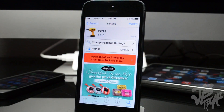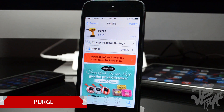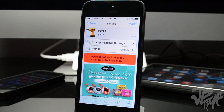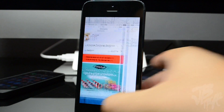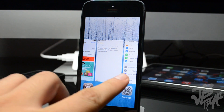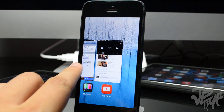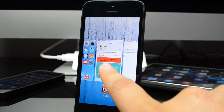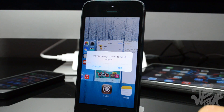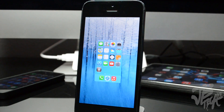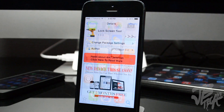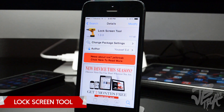Next we have Purge. Purge is a new tweak that allows you to kill all the apps in the iOS app switcher via a long hold on the app cards. In the app switcher, simply long hold on one of the cards, get a pop-up, and hit yes to close them all out. There are no options to configure — simply download and install it, and you'll be able to close out all apps with a simple long hold.